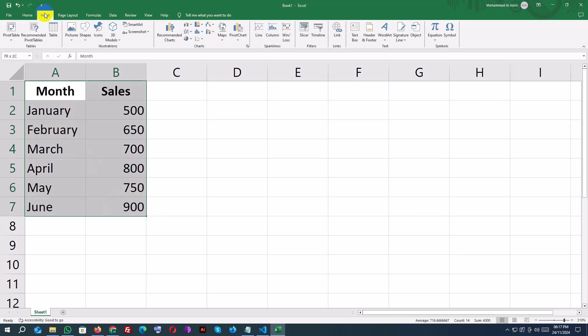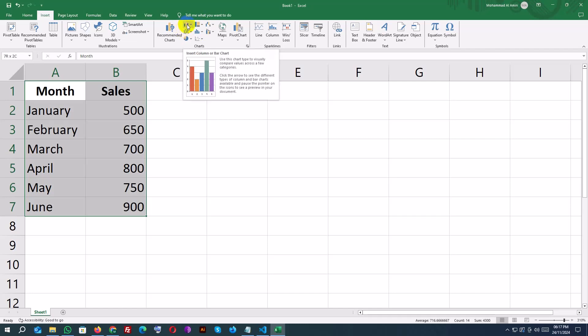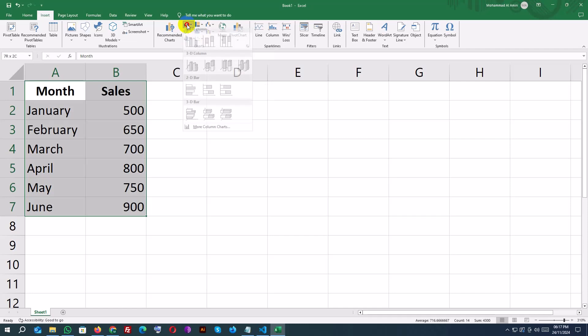Next, go to the Insert tab on the ribbon. In the Charts group, you'll see a variety of chart options. Let's start with a simple column chart. Click on it, and Excel will automatically generate a chart based on your data.